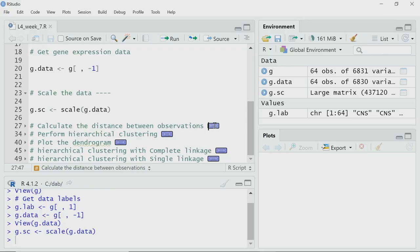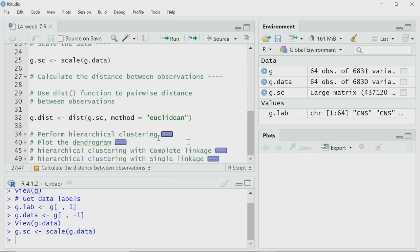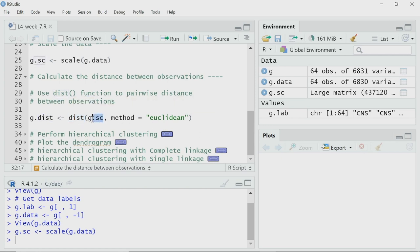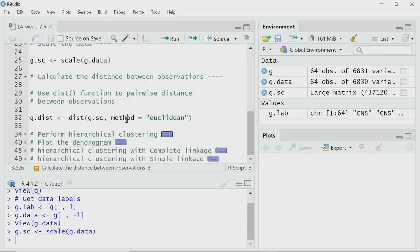Before I move to clustering, I have to calculate the pairwise distance between each of these cells — each cell is an observation. For each pair of cell types, we calculate the pairwise distance. I use the dist function on the scaled data g.sc, with the method set to Euclidean — so method equals Euclidean — to calculate the distance between cell types using Euclidean distance as the metric. That distance data is stored in g.dist.